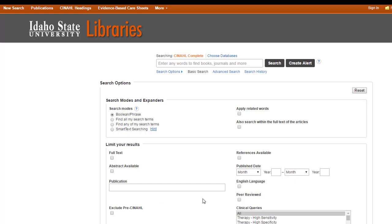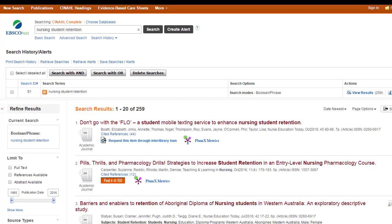Let's say I need to find articles on the topic of nursing student retention. Since this is a nursing-related topic, I'm going to use the CINAHL database. That brought up almost 260 articles — that's more than I'm going to go through, and this is only using a keyword search. If I want to make it great, I want to find some subject headings.